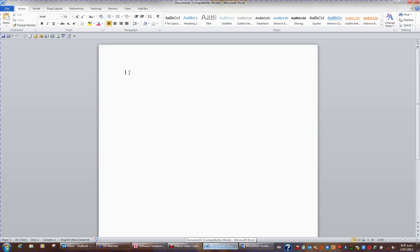When working with Word, it's very handy to be able to see the horizontal and vertical rulers. To turn on the rulers, one way is to go to the View tab in the ribbon.